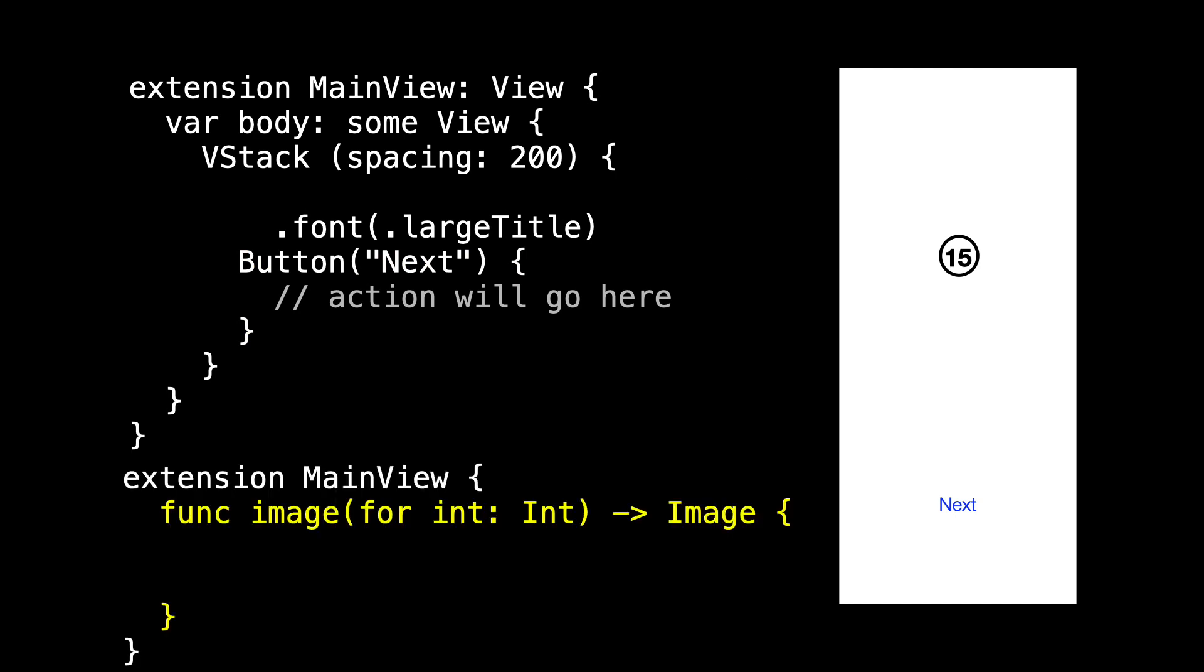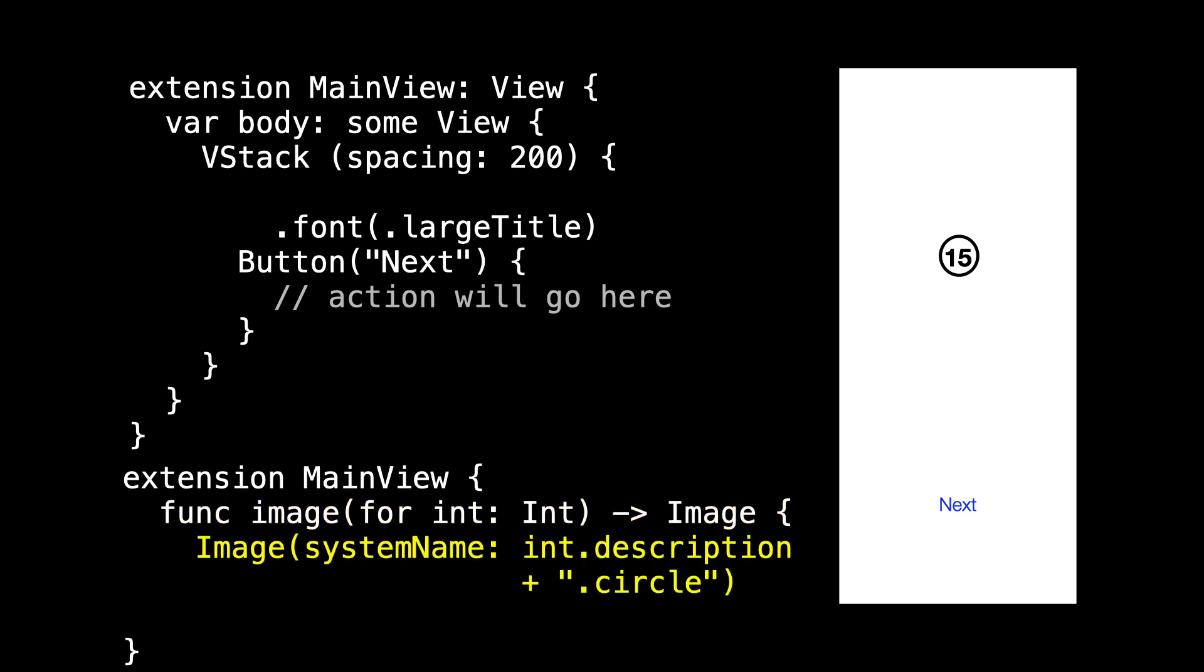As a first step, let's add this helper method that takes an int and returns the image we'll display. And now we replace the image with a call to this method. Now that we've got our UI stubbed out, we want to allow for the number to change.